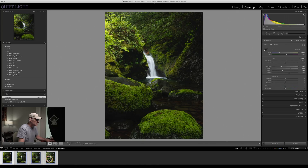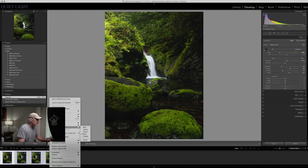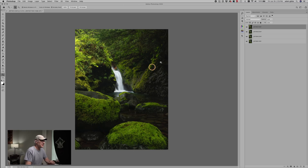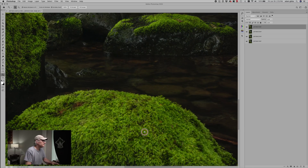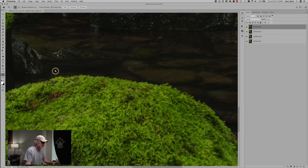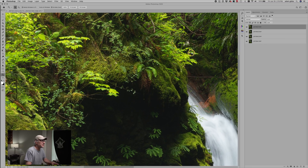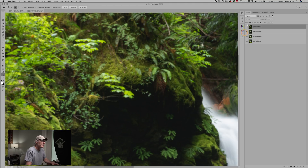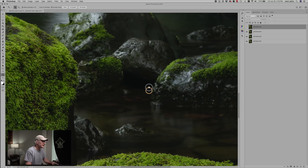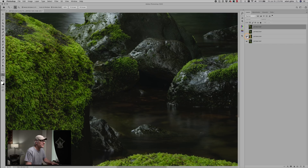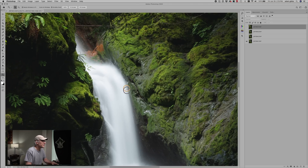So I'm just going to select all of those, right-click, and then go up to Edit In, Open as Layers in Photoshop, and just click that. As you can see, we've opened up all of these images as layers. If we zoom in to 100%, you can see that this top image was the one for the sharp foliage, and then these others were for the various stages we focused at — this one for the foreground, this one for the mid-ground, and lastly the one for the background.